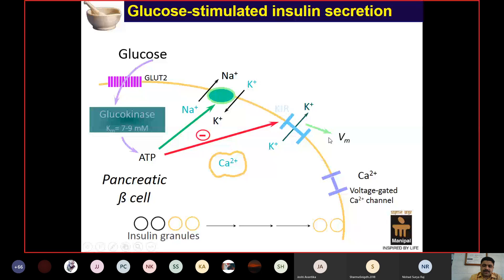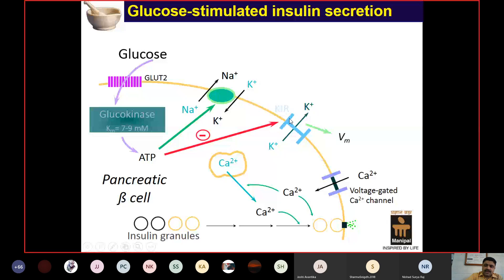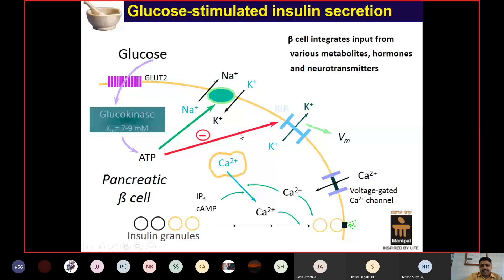With potassium channel closure, depolarization occurs. This depolarization opens voltage-gated calcium channels, calcium enters, causing further calcium release from the sarcoplasmic reticulum, which then leads to exocytosis of insulin. The beta cell integrates all these signals—not only glucose concentration but also hormones and neurotransmitters affect insulin release.